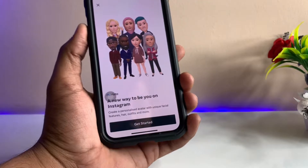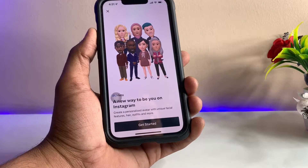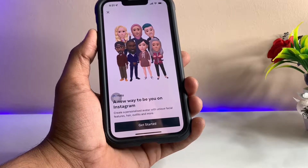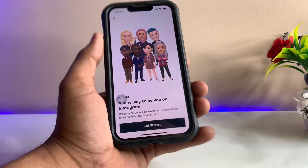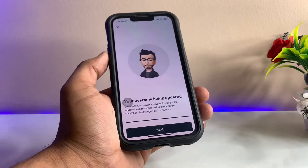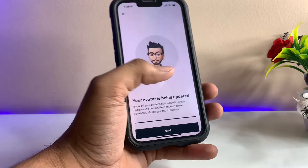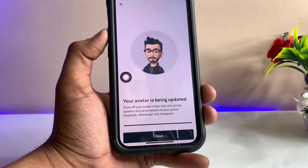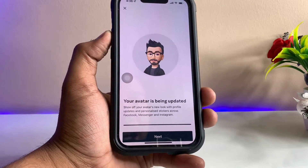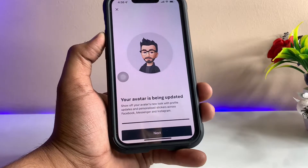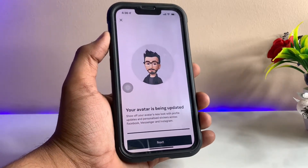It will show you a screen that says 'Get Started to create your avatar in Instagram — a new way to be on Instagram. Create a personalized avatar using unique facial features, outfits, and more.' I tried this and here is my avatar — it looks something like this.